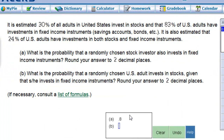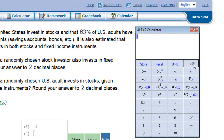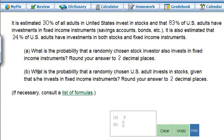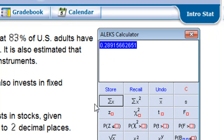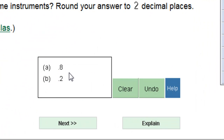Now the next part: the numerator is again going to be 24. What is the probability that a randomly chosen U.S. adult invests in stocks, given that he or she invests in fixed income? Fixed income was 83%, so we take the intersection — 24 — and divide it by 83. Since 83 is a prime number, I can't do that in my head. The answer is 0.289, so we'll call that 0.29 rounding to the hundredths.